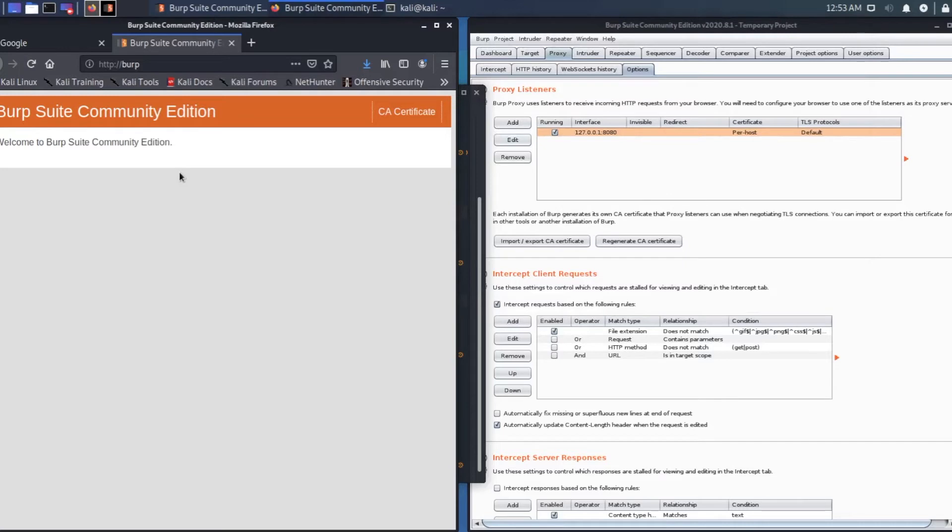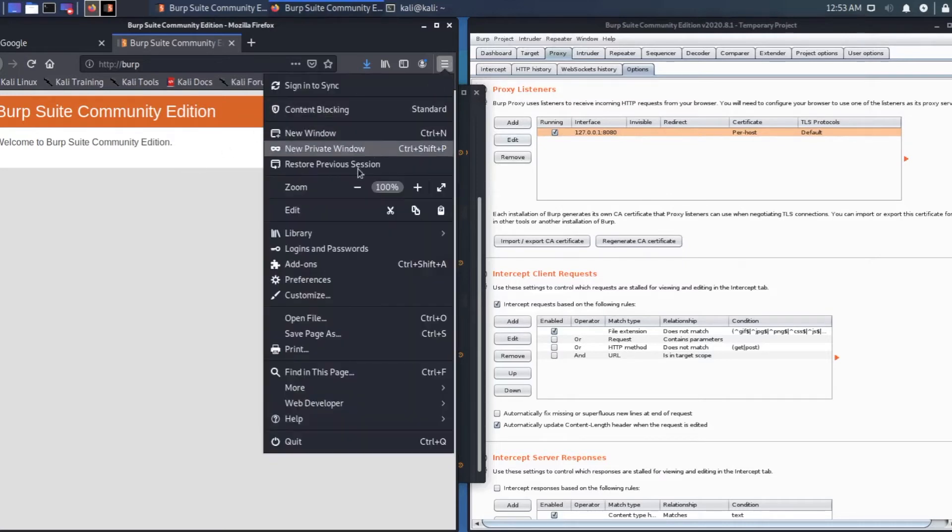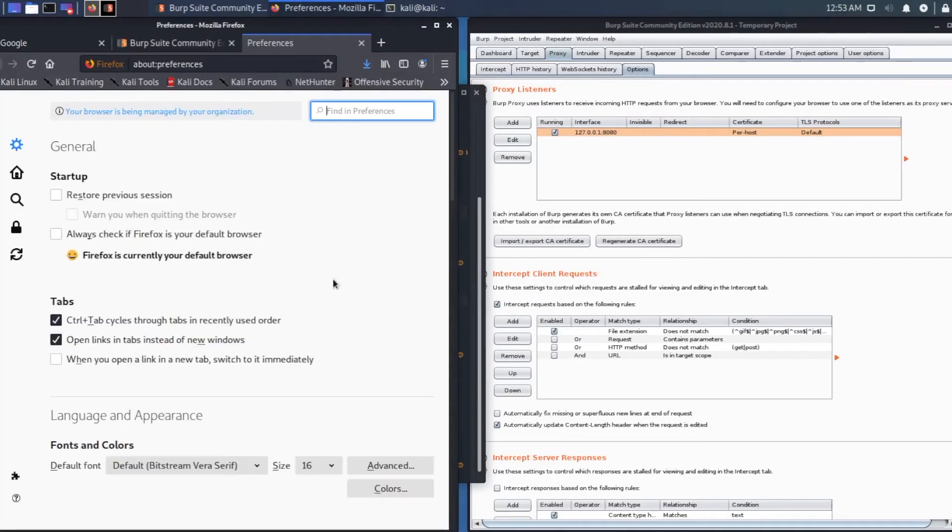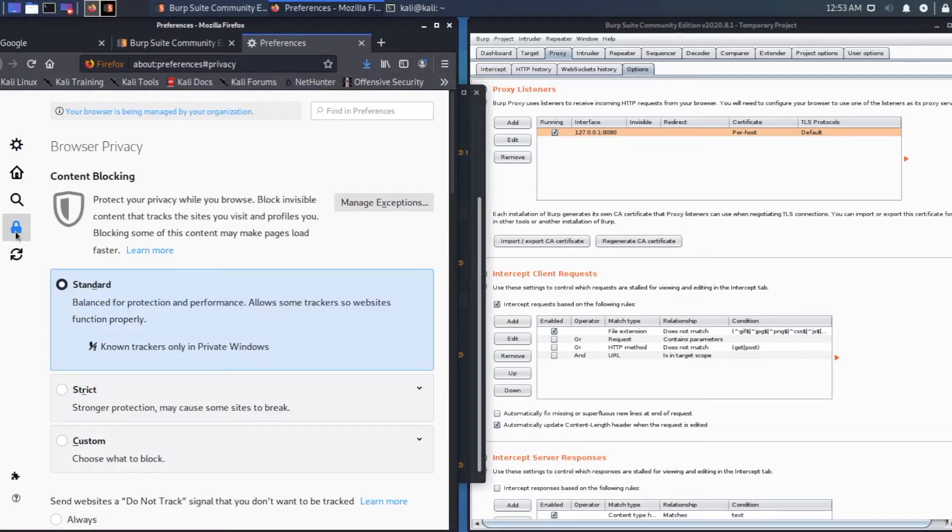Go to those three dots on the right-hand side and click preference. Then go to the privacy and security settings. Go all the way to the bottom.